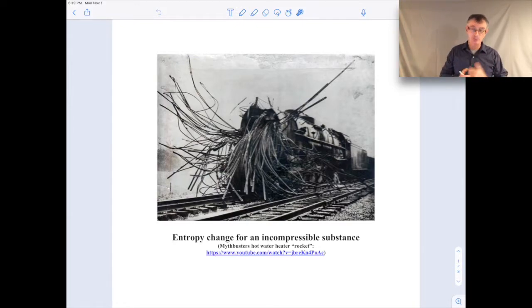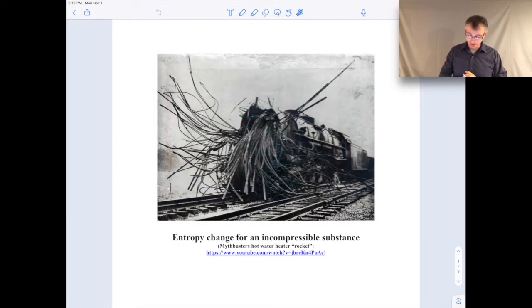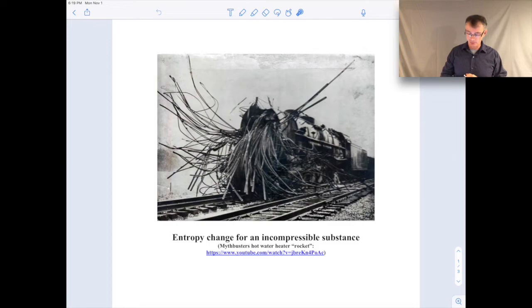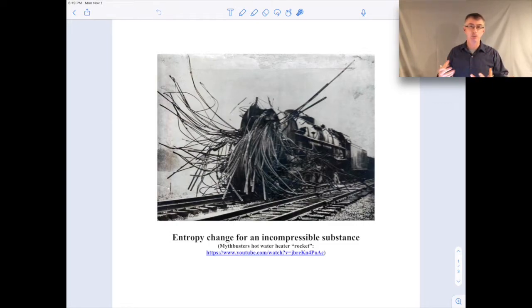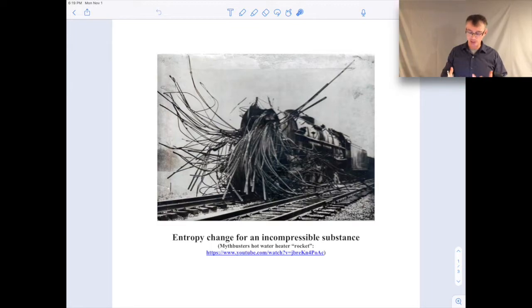There was apparently an explosion, and you can see quite a bit of damage — it's a very impressive-looking explosion. It doesn't really have anything to do with today's material, but since we've been talking a lot about boilers and power cycles, I thought this was kind of an interesting picture related to that.